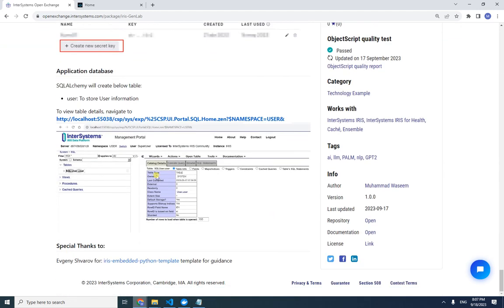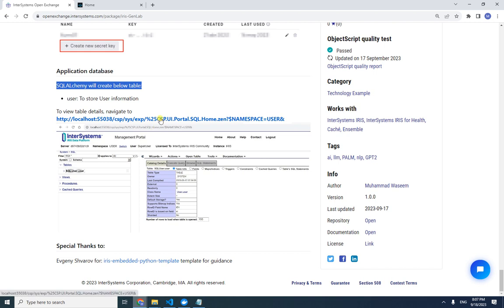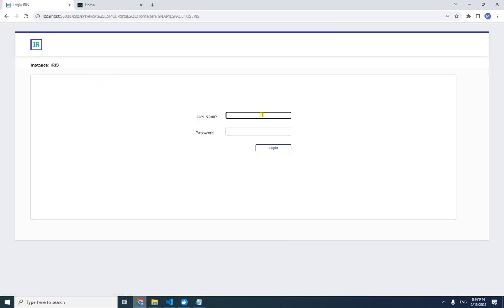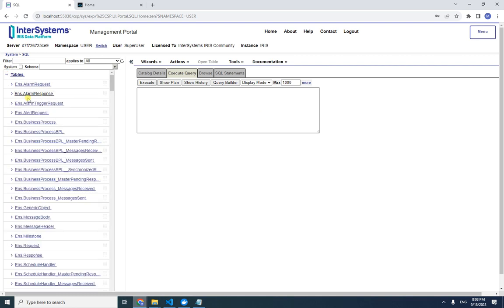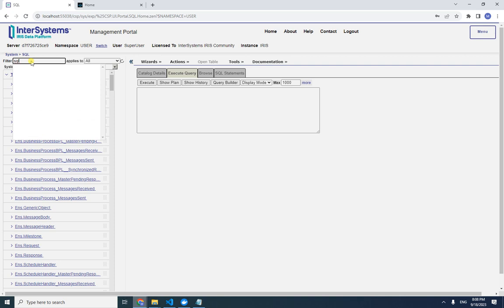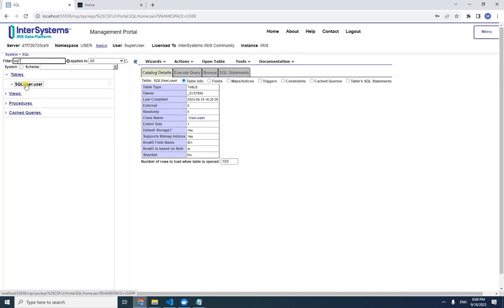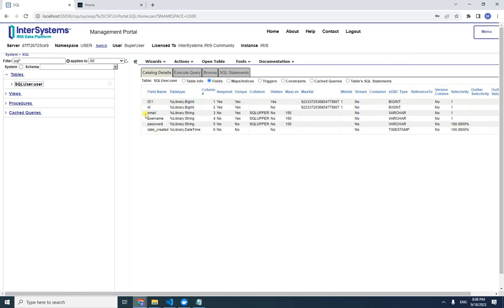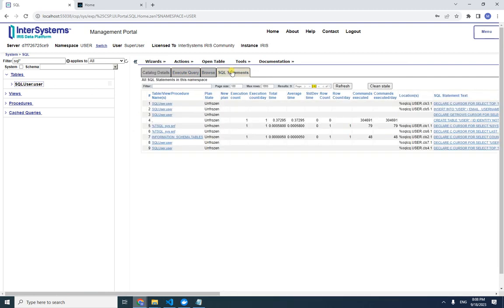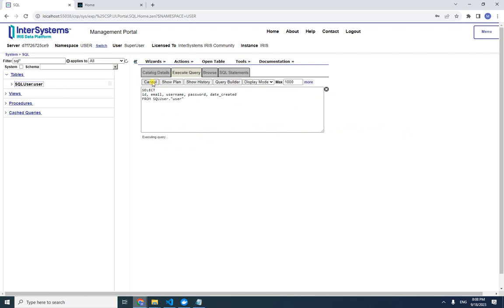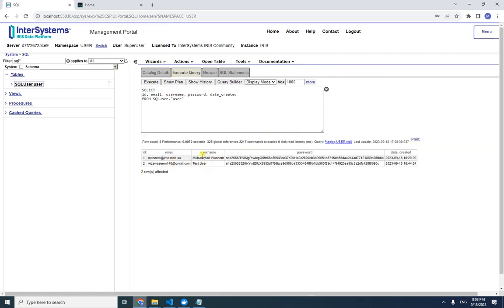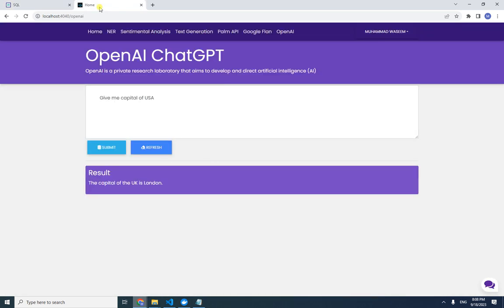Finally, SQLAlchemy created the user table in IRIS. Navigating to the IRIS Management Portal with superuser credentials, under SQL we can find our user table. The fields match what we defined in our model. Executing a SELECT query shows the two users we created during the demo.